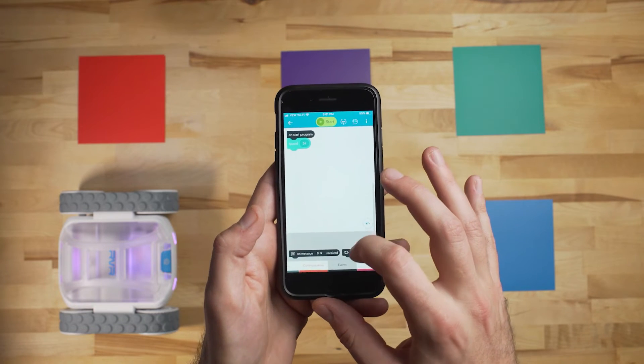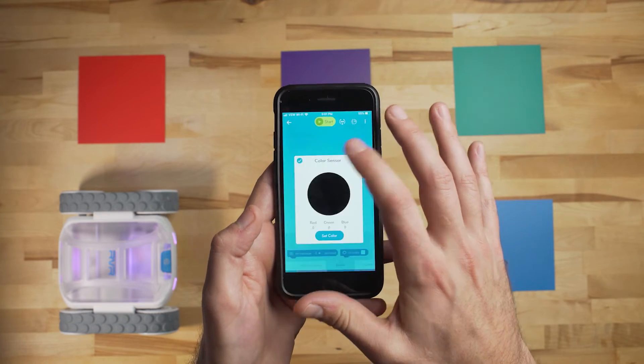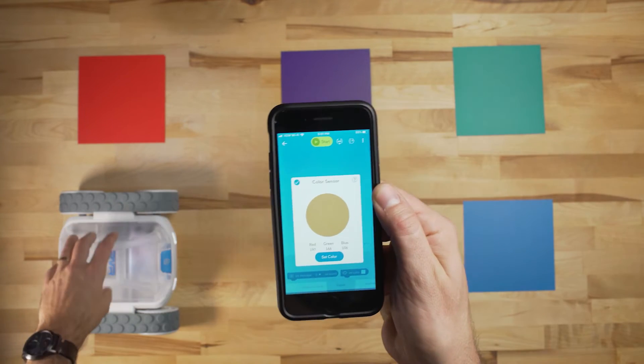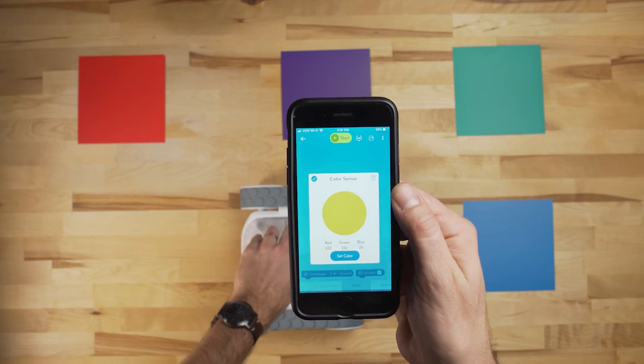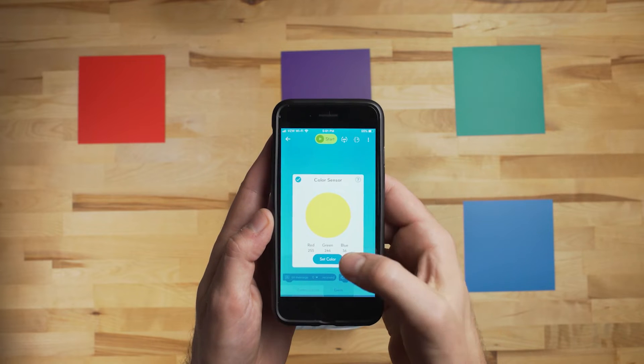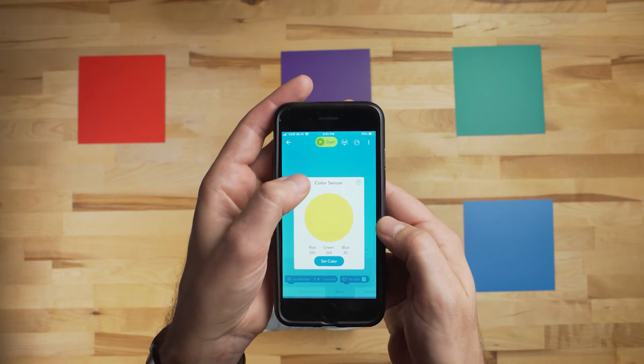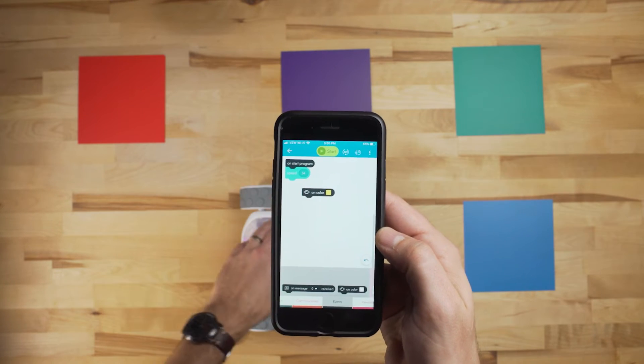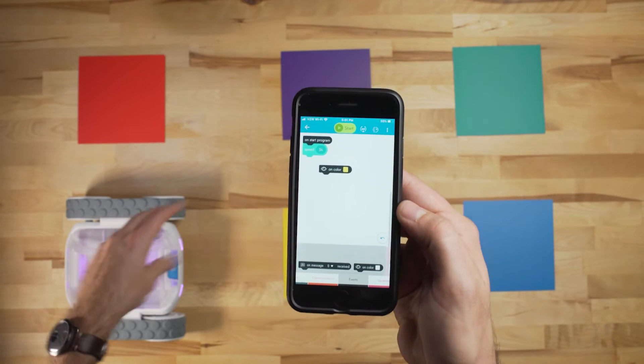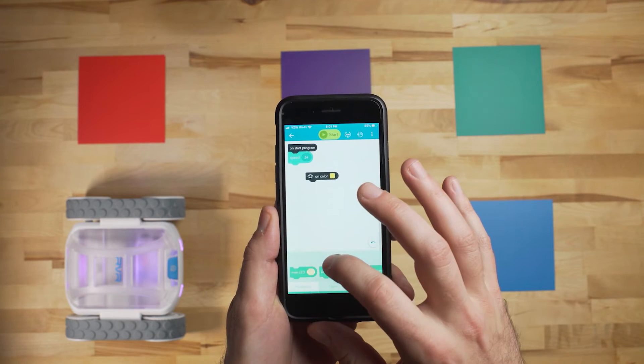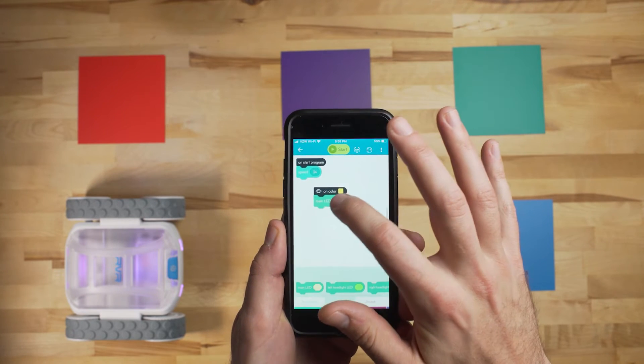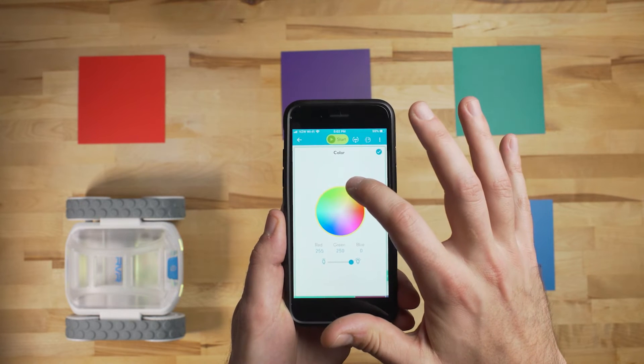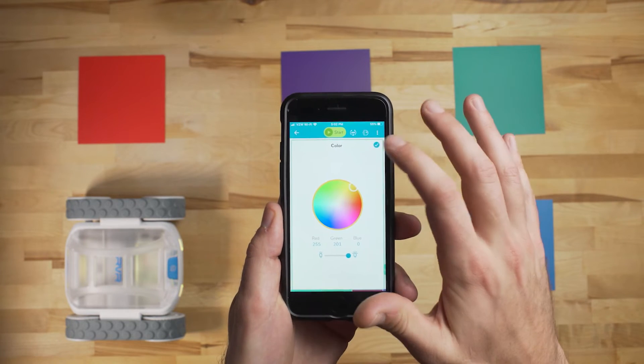Then we want to add an event that says On Color, so when it senses the color, any actions underneath that will take place. We'll start with yellow here, and set the color. So we're going to go over to the light section, and find the main LED, change it to a yellow. So when it senses that yellow square, it's going to change the main LED lights to yellow.